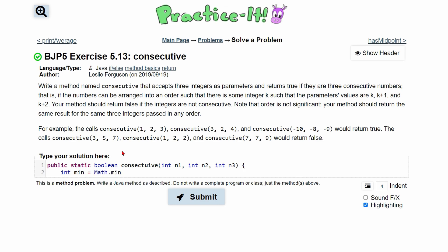If you want more information about that, there's a video in the description. So we'll have Math.min, and then inside of here we are going to have our values. We have n1 and then we're going to pass in another Math.min because we need the minimum of n2 and n3. And then we can end this line. We're going to do the same thing to find our max.